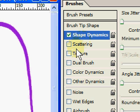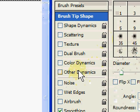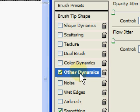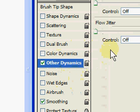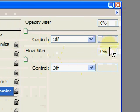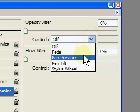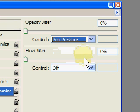We'll go to the next one. Take this one off. Other Dynamics. Other Dynamics has the same control. I'm going to drop this down and put on Pen Pressure.